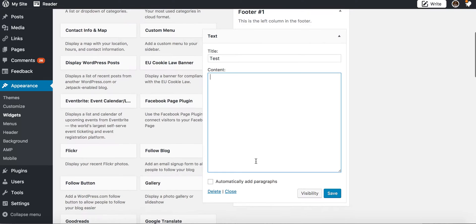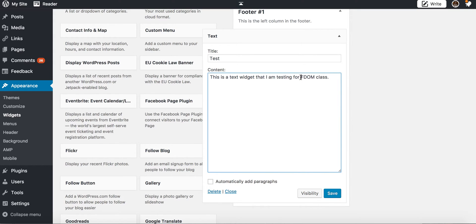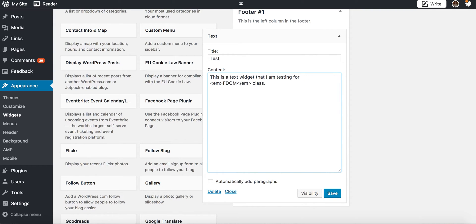Then you just start typing in text here. So this is a text widget that I am testing for FDOM class. The cool thing about a text widget is you can add HTML to it, so if I wanted to make FDOM italics I would add the emphasis HTML tag there.